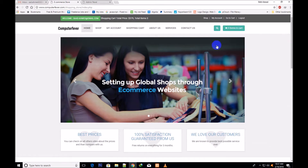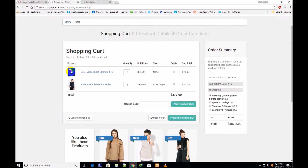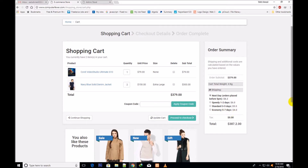If I go to my cart page, this is the shopping cart. You can see that there is a digital product — Corel Video Studio Ultimate — and physical products, along with shipping. When a customer buys physical products, you will need the customer's shipping address. This is the cart total weight of 4 kg and shipping options: next day orders placed before 5 PM is $8.20, speedy 1-2 days is $6, standard 3-5 days is $5.50, and economy 5-7 days is $4.